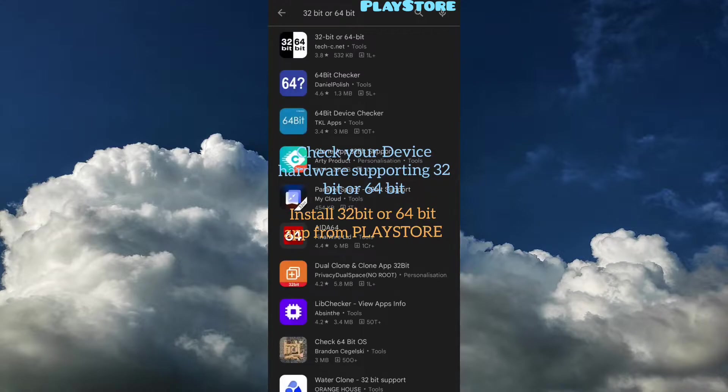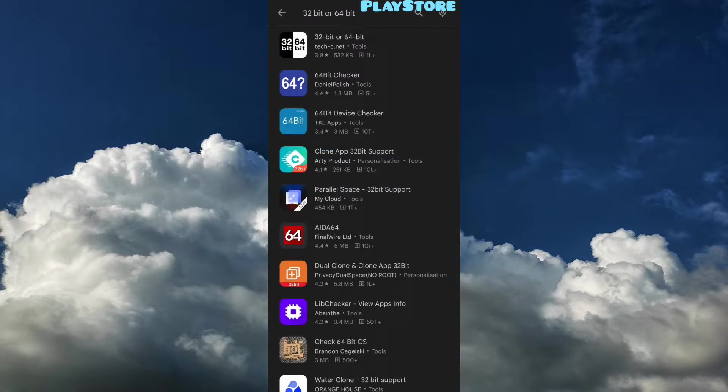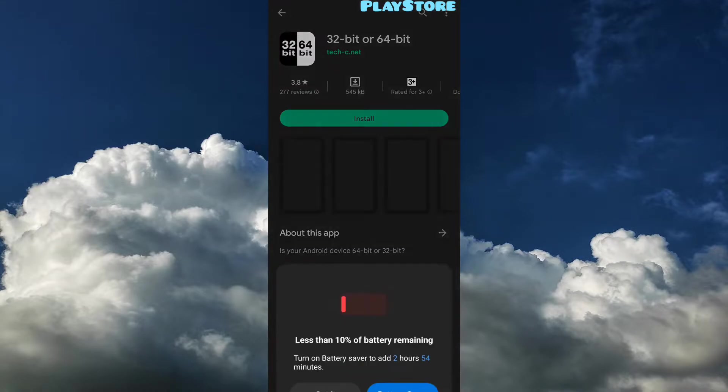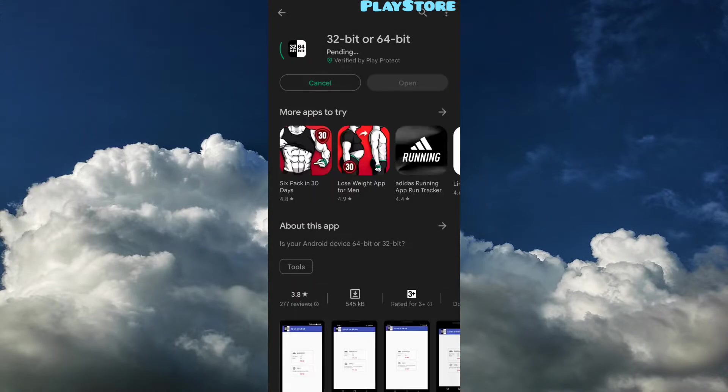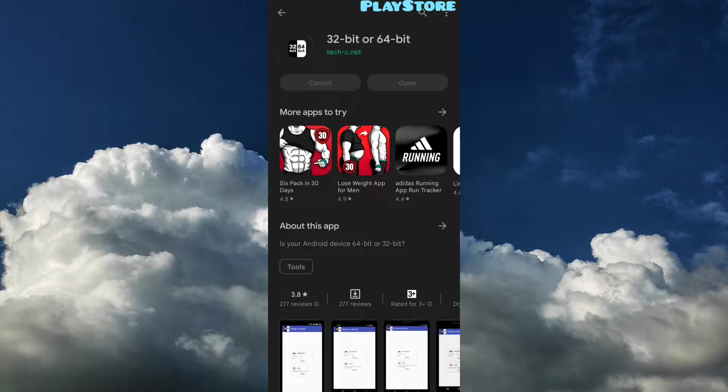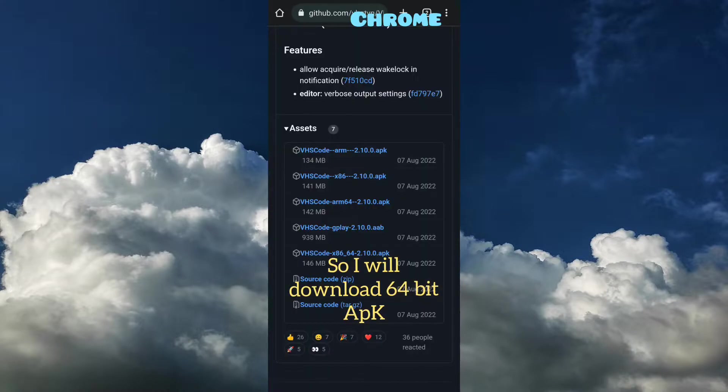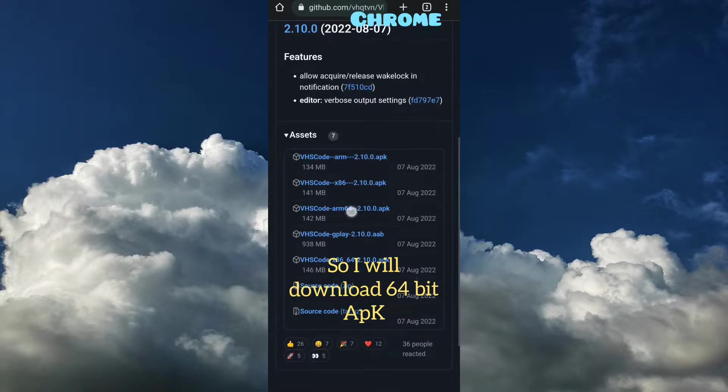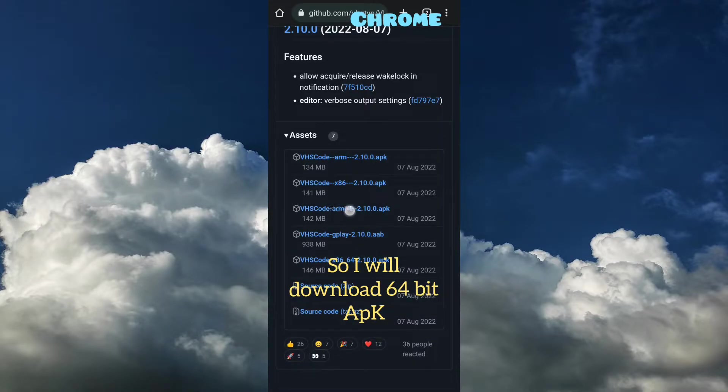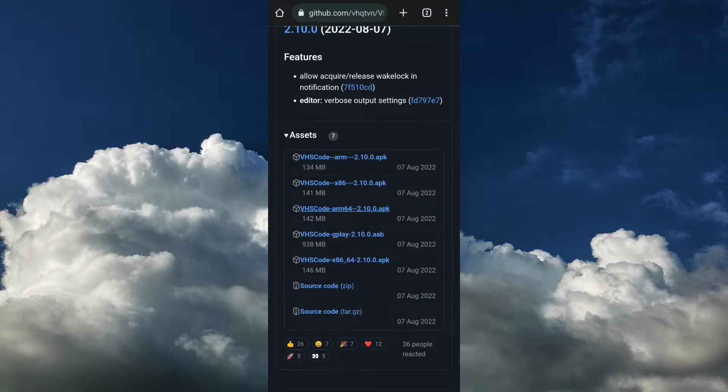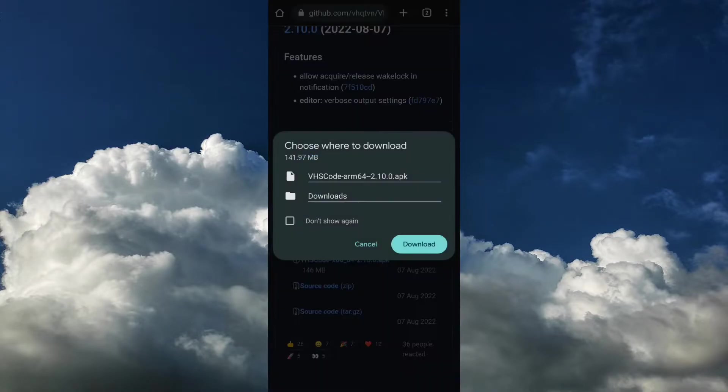For the application, you need to check whether your device supports 32-bit or 64-bit architecture. As you can see, my device supports 64-bit architecture, so I'm installing this 64 AMD64 application.